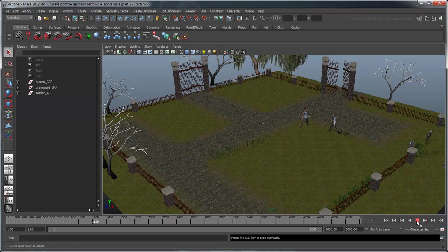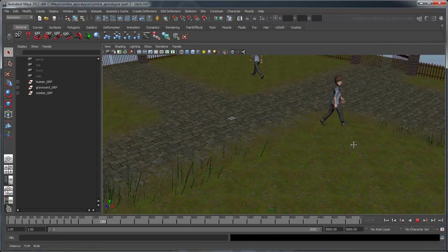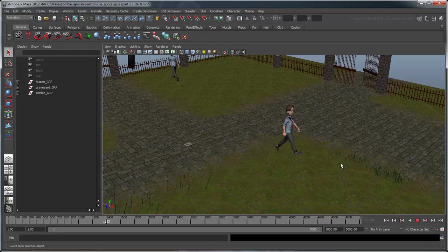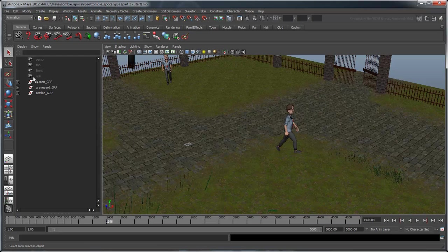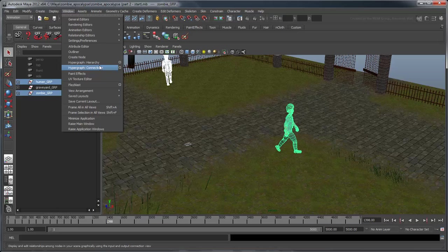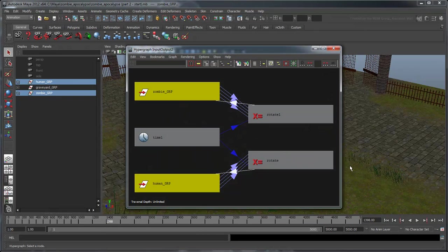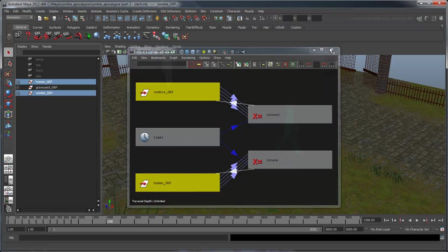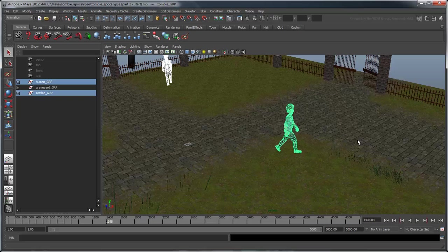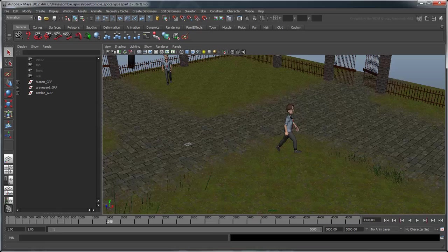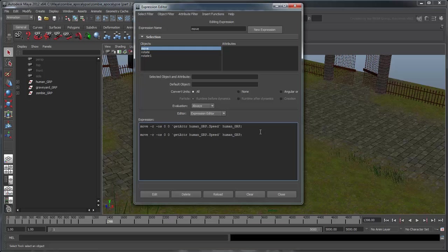This is further confirmed if we look at the hypergraph, where we can see both the human and zombie are now connected to rotate expression nodes. Now we just need to update the move expression with the zombie. In the Expression Editor, select the move expression and duplicate the script.